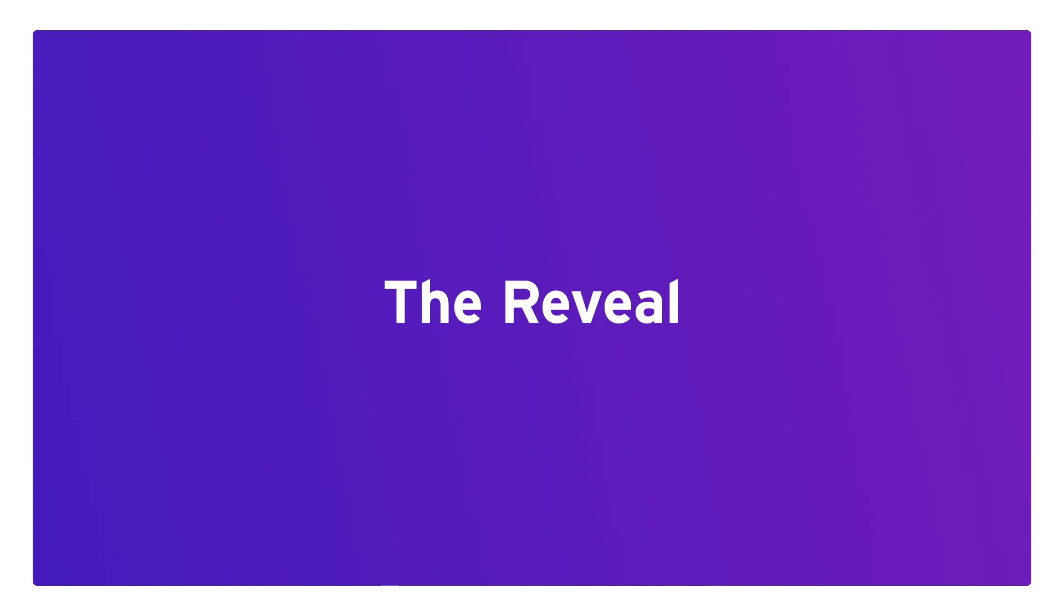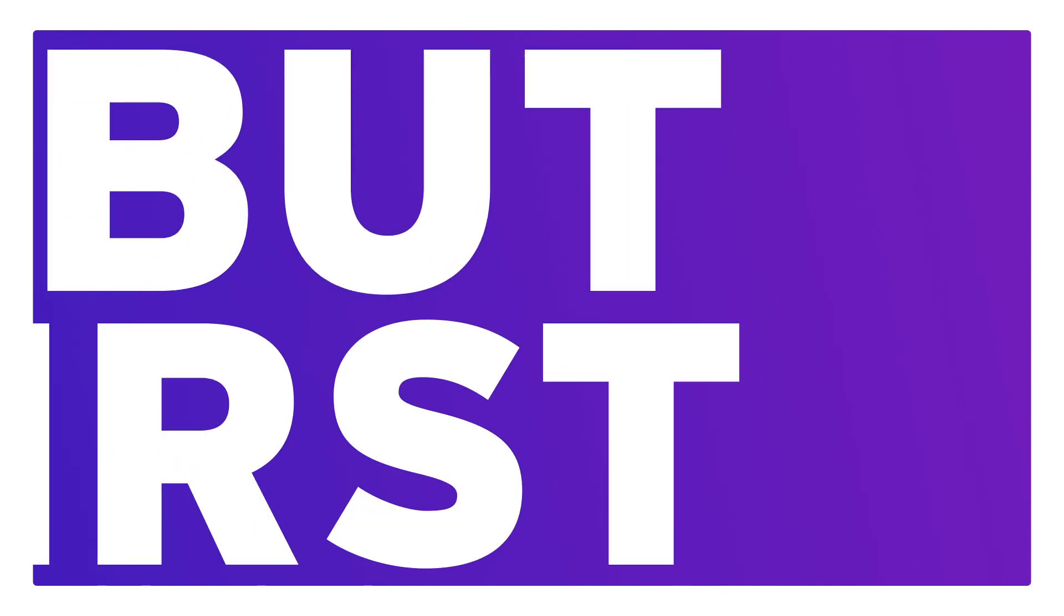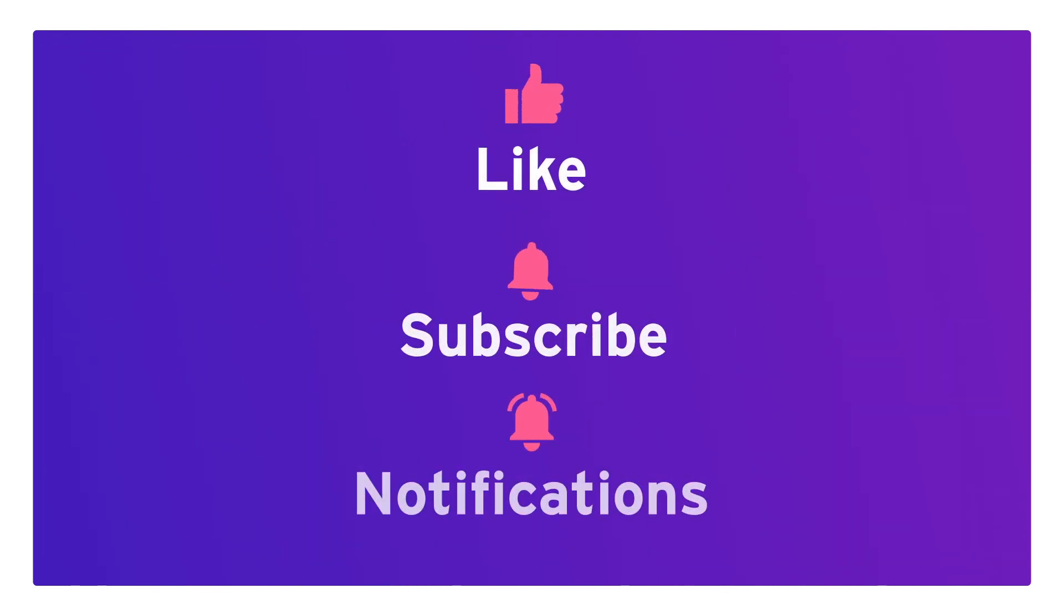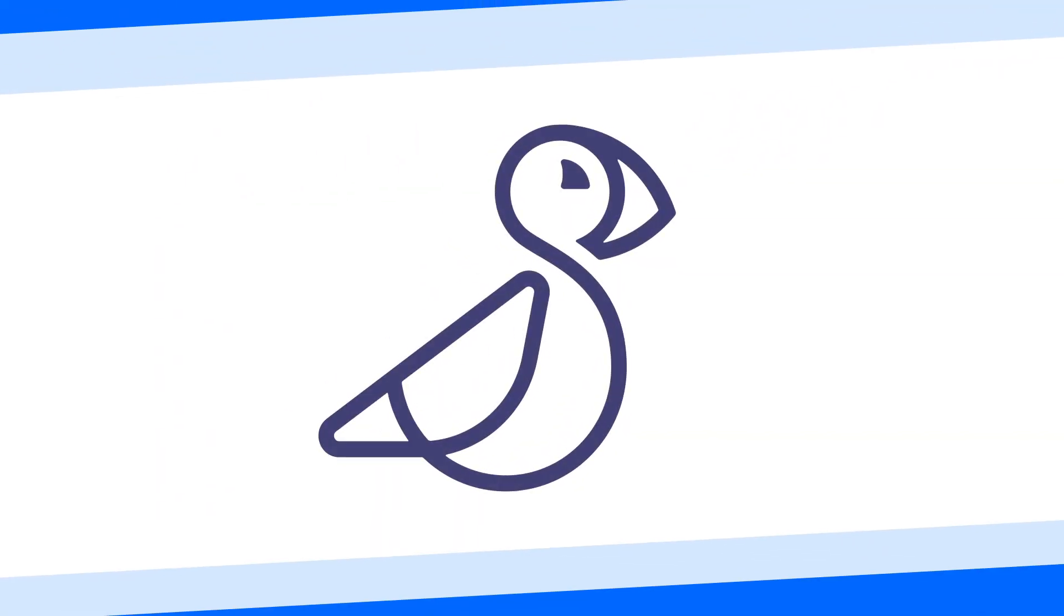You made it this far so you might as well hit like subscribe and turn on notifications for more content coming out your way. That subscribe will help me hit my first goal of 1000 subscribers. Let's get back to our final design and here it is.